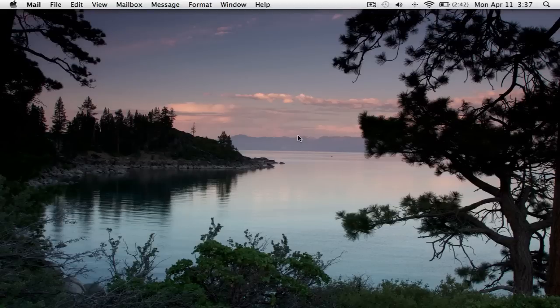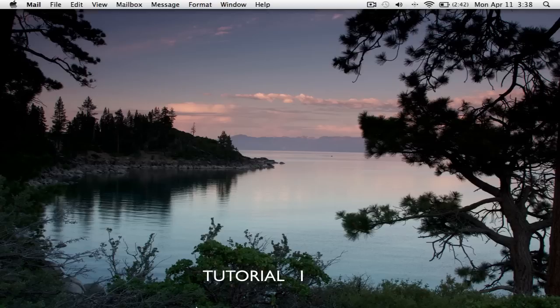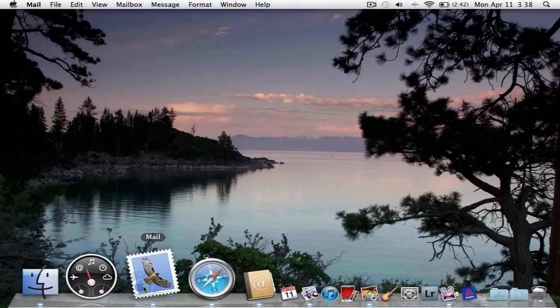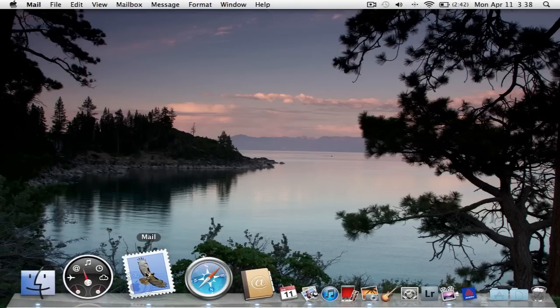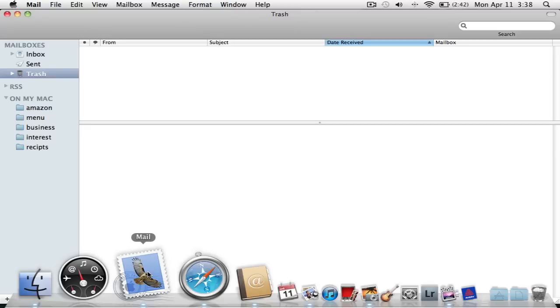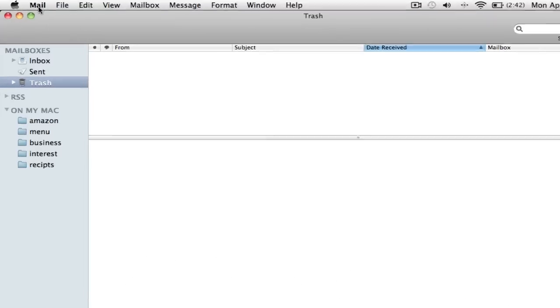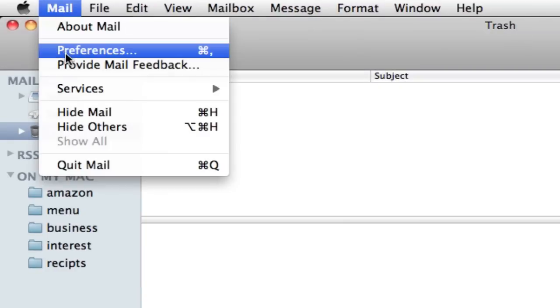From Digital Road Films, today we're going to do a tutorial on Mail on our Mac. Let's go down to the very bottom and click on dock and open up the mail icon. Let's do a few things first. Let's go up to the mail preference section.